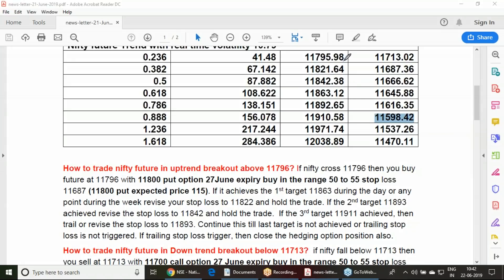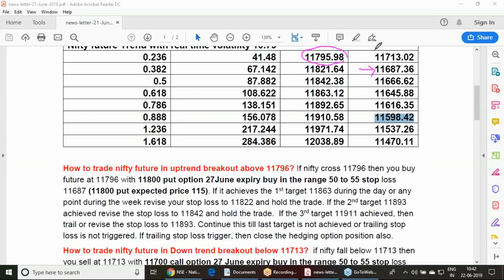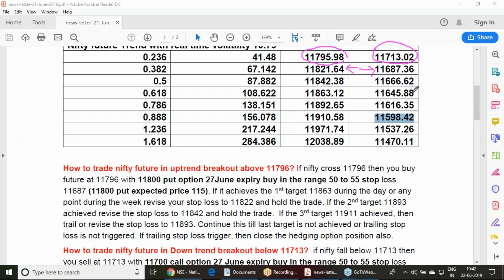Once you purchase as per the Fibonacci principle, we need to put a stop loss. If I am purchasing at 11,796, as per Fibonacci principle, I must put a stop loss at 11,687. Same way, if I am selling at 11,713, I must put a stop loss at 11,822. Fibonacci says 0.236 retracement above, your trend is getting set. 0.382 retracement below, your trend is getting confirmed.